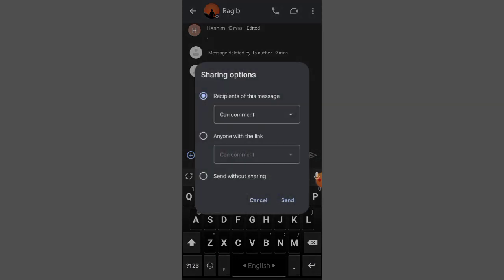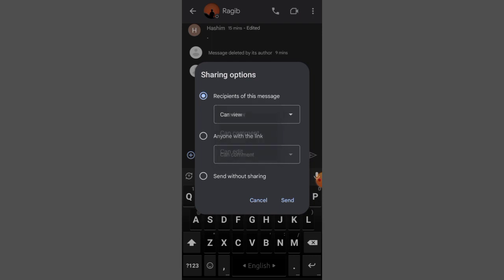You can also set permissions here, like who can comment or who can edit. Can View means they can just view it, but they can't do anything. Anyone with the link...